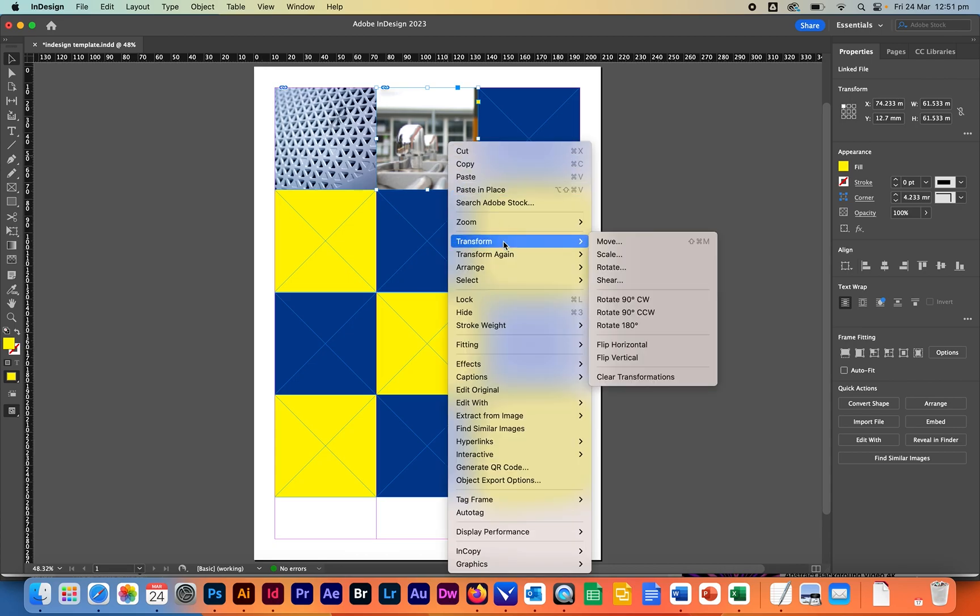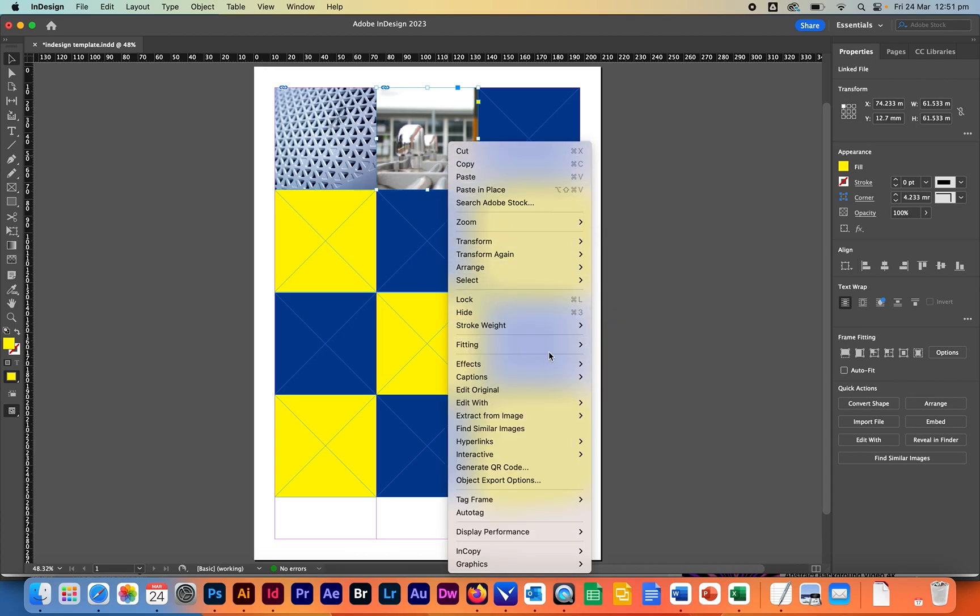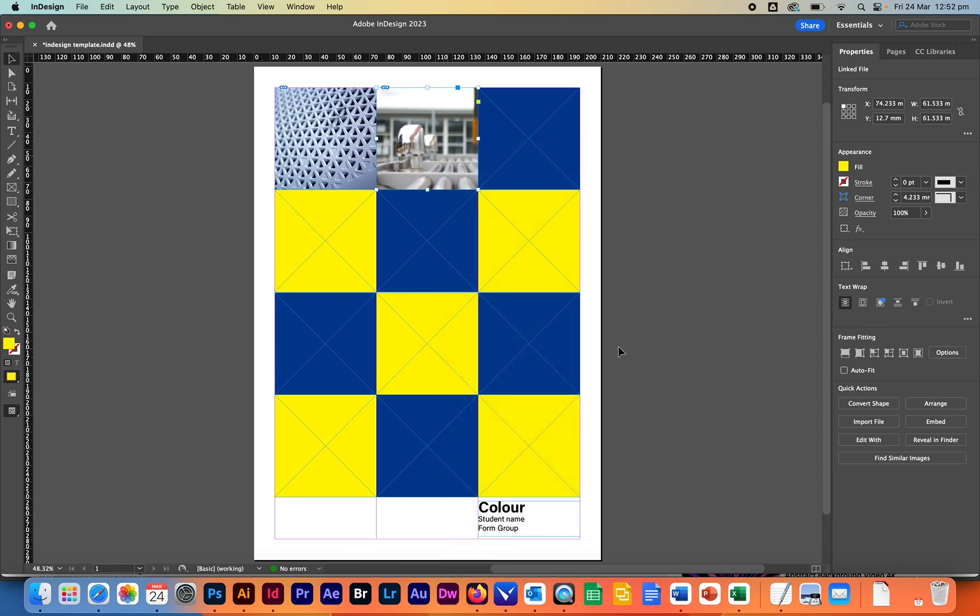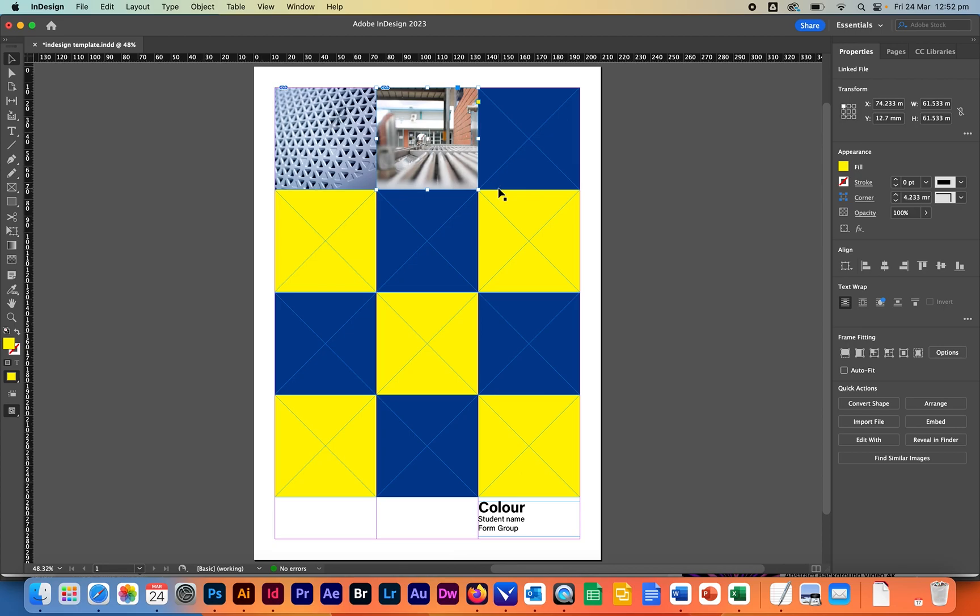Click on open and this image has also opened up way too big. So if we right click go to fitting full frame proportionally what's happened here is that it's cut off some of the other parts of the image.